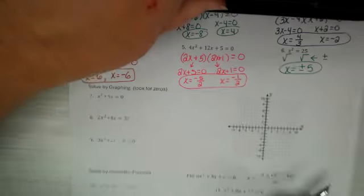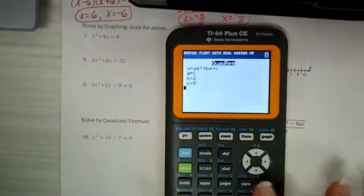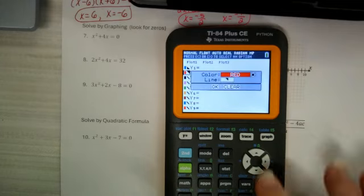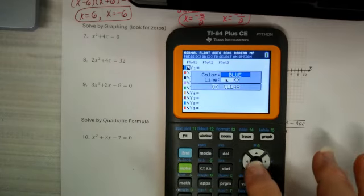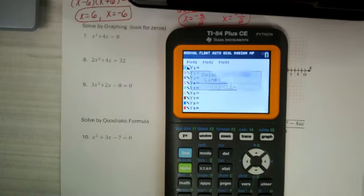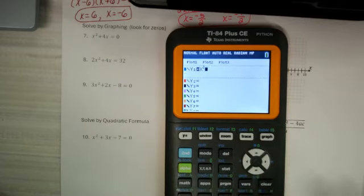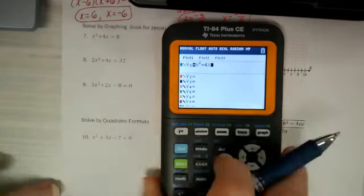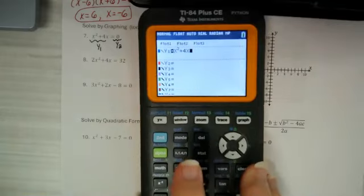This time we're going to solve by graphing. So let's take a look. Here's my trick: I'm going to put this equation into y1 and then put this equation into y2, and that's going to make the rest of this much easier. On y1 I put x squared plus 4x. On y2 I just put zero. And when I graph them, you'll see there's my quadratic and the red line shot across.